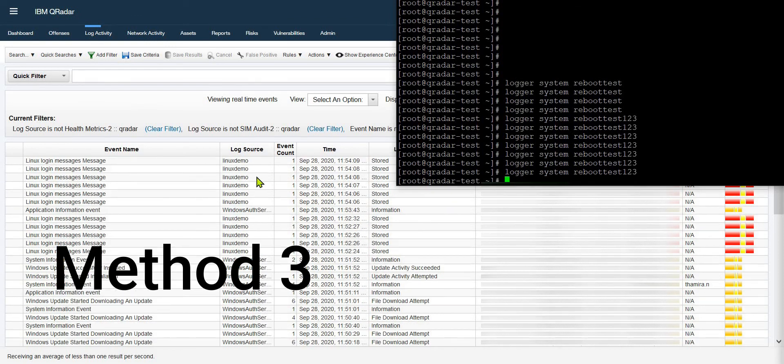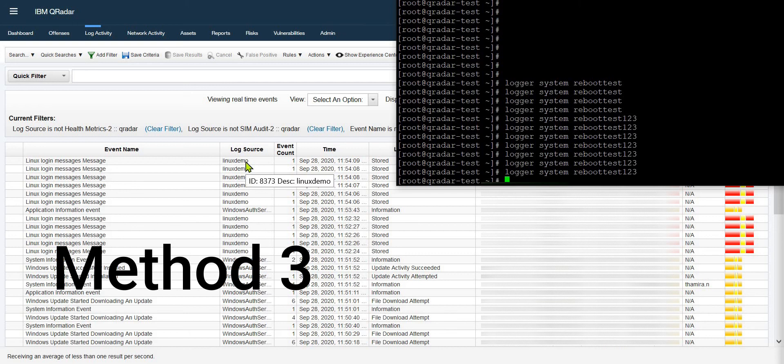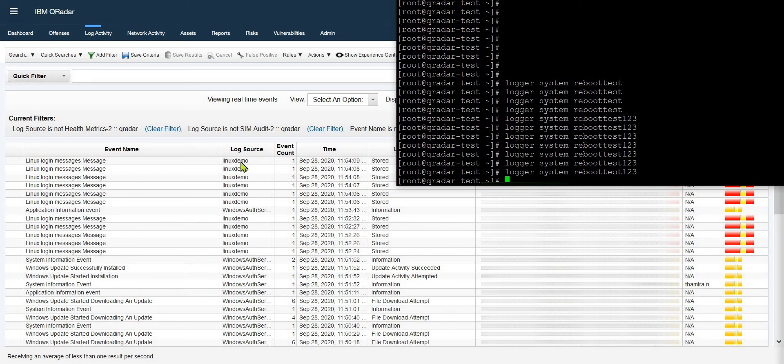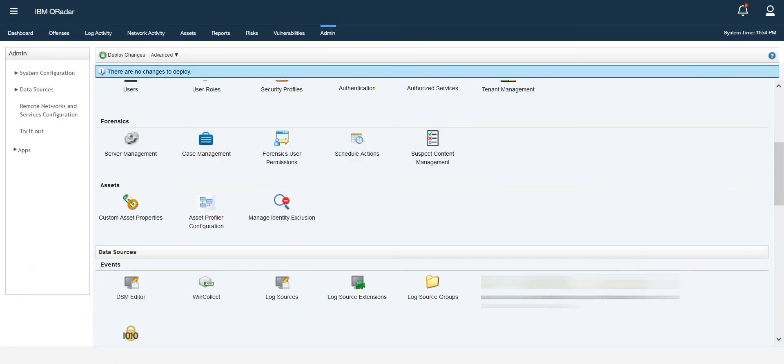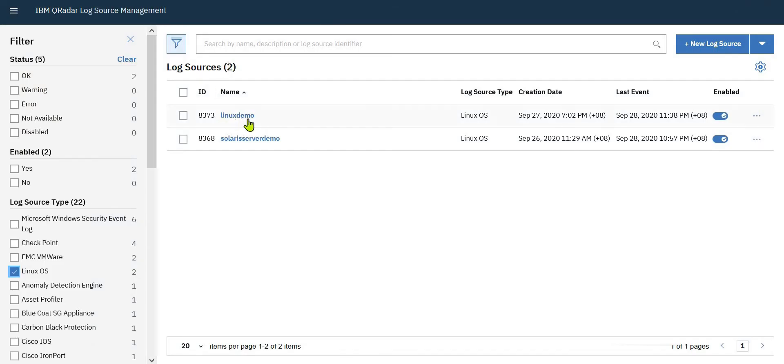As you can see, you can see multiple syslogs coming from my Linux server. My Linux log source name is Linux demo, as I showed you previously.